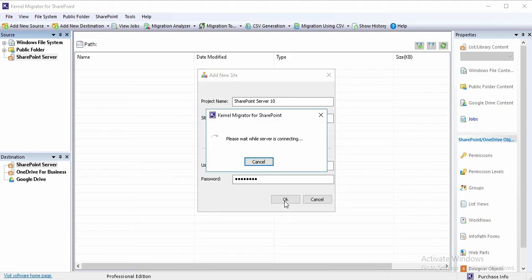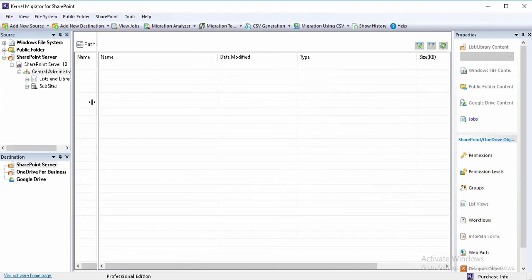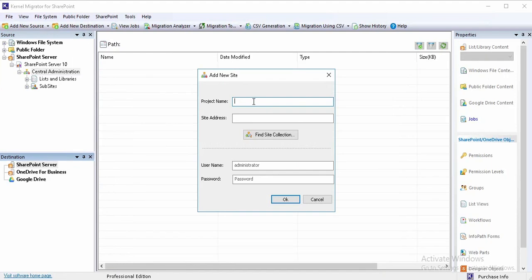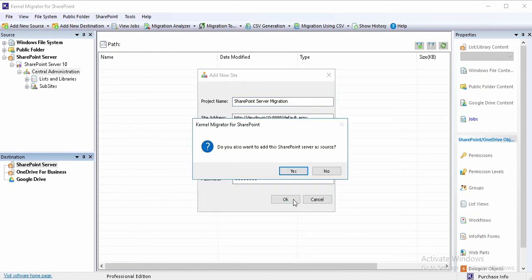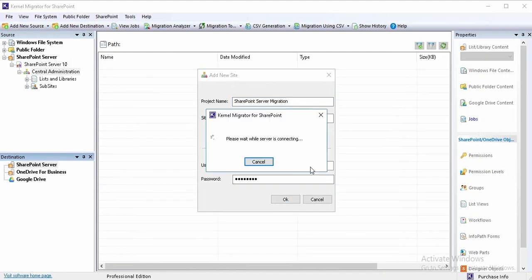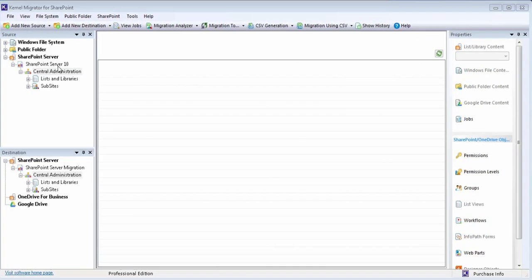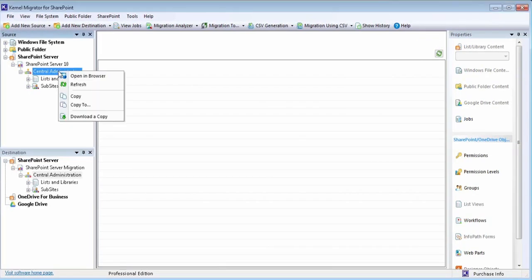Once the SharePoint server is successfully added in the source platform, then add the destination server as well with the relevant details. When both source and destination servers are added, you can directly migrate the source data using this option or using the toolbar migration option.